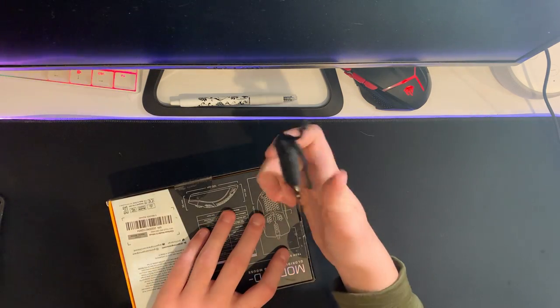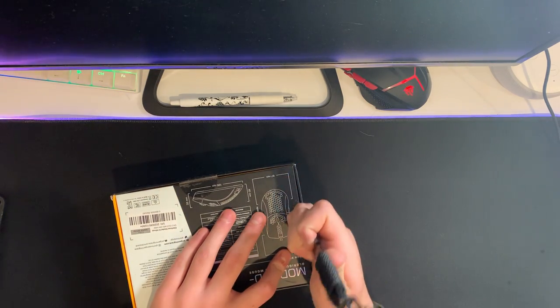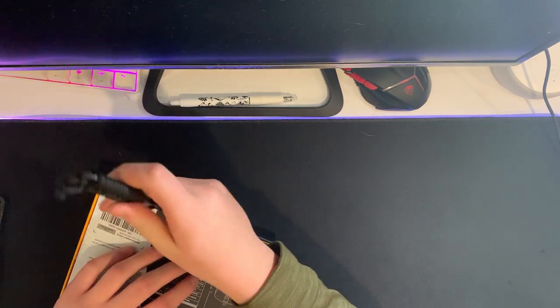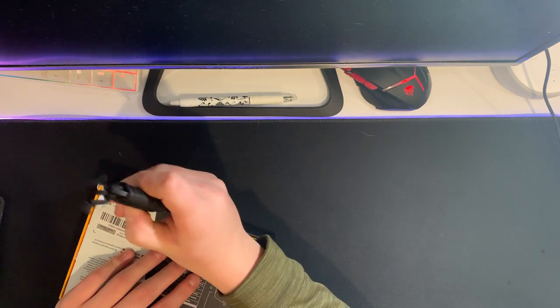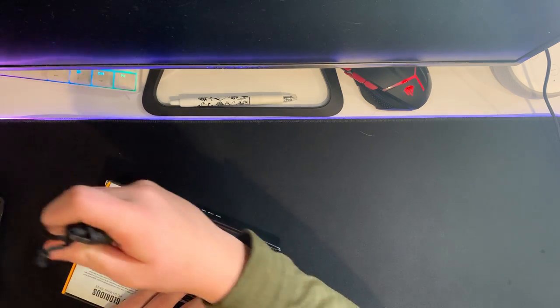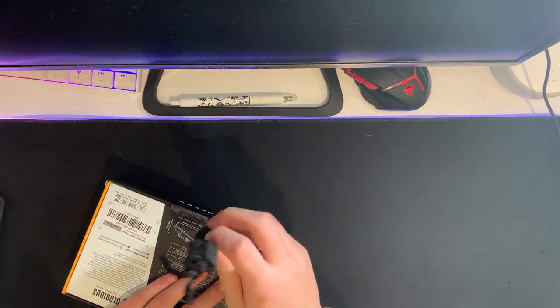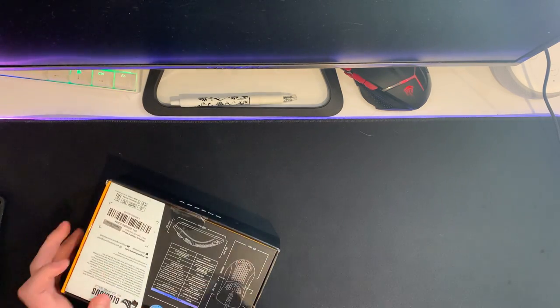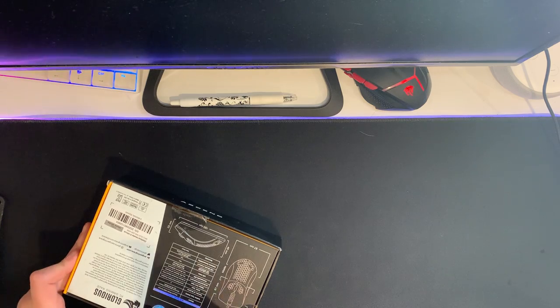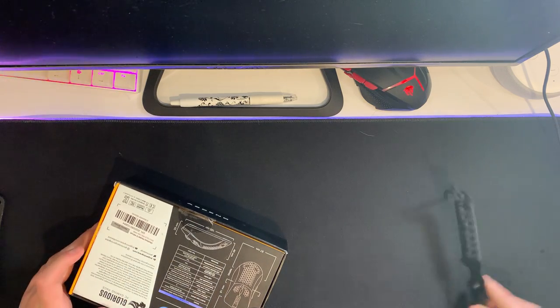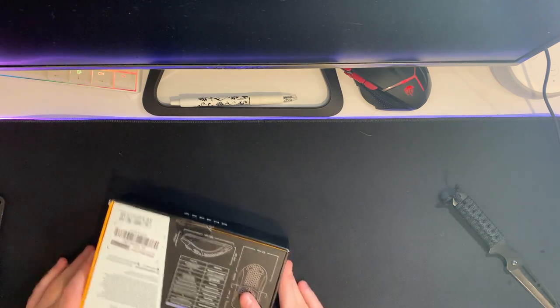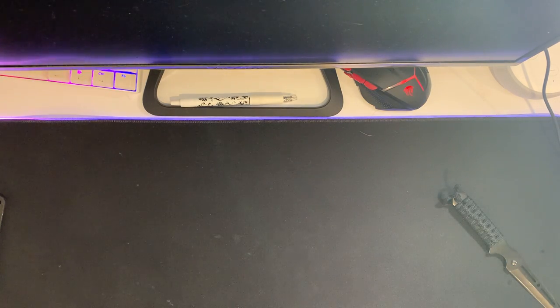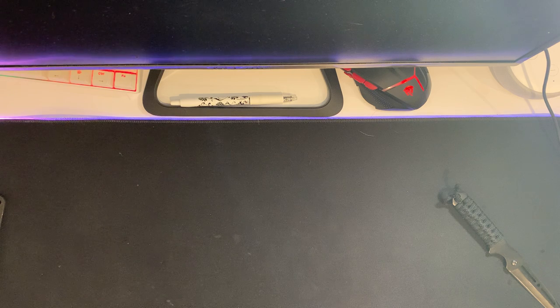I can't show the front of the box because it has my address on it. I'm just holding it off screen so you guys can't see my address.